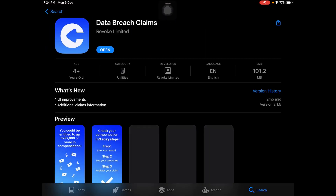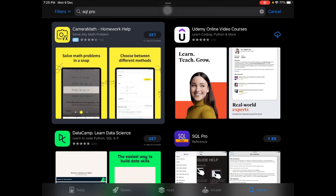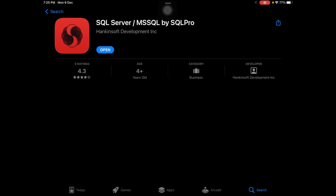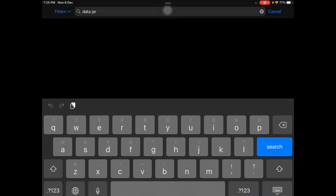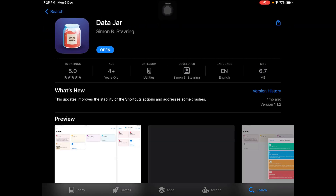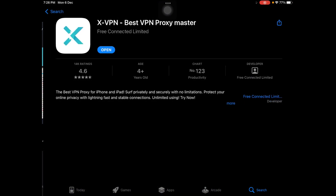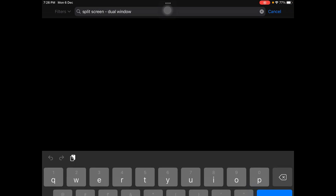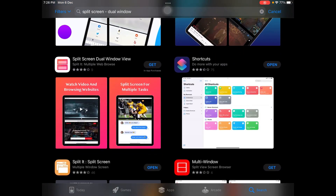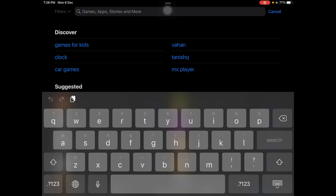So this is the app I'm talking about — I have already downloaded it. The second app you have to download is SQL Pro. Here is the app. The next app is called Data Jar — here is the app, you have to download it. After that, download a VPN called xVPN. Then download another app called Split Screen Dual Window. The last app is Store Browser.